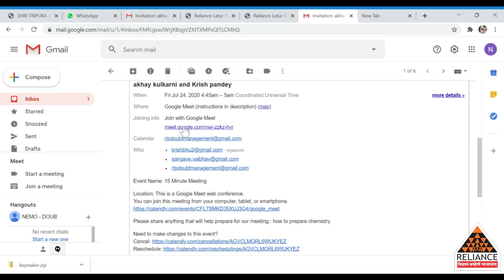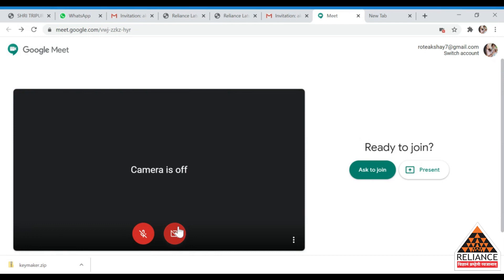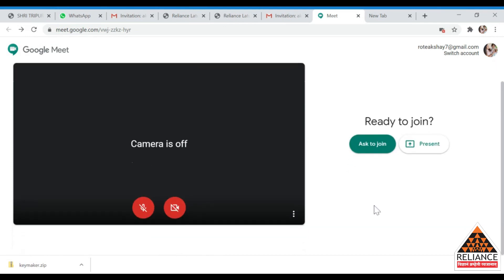Click on the given meet.google.com link. If you are logging in through a PC, you do not need to download the Google Meet app — clicking the link from your email will take you directly to Google Meet. However, if you are using an Android phone, you must first download the Google Meet app from the Google Play Store to interact with the national faculties.